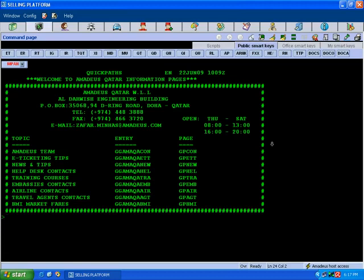For long sell we are not referencing the availability display, but for short sell we are always referring to the availability display. Now we will see the different options for long sell and short sell.